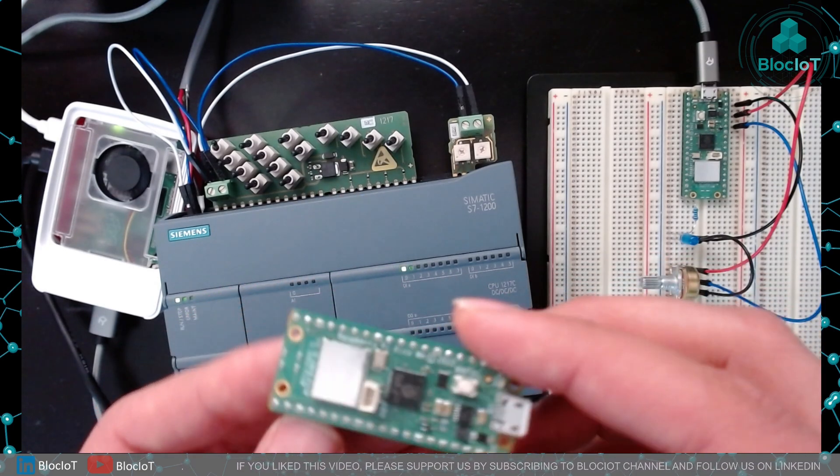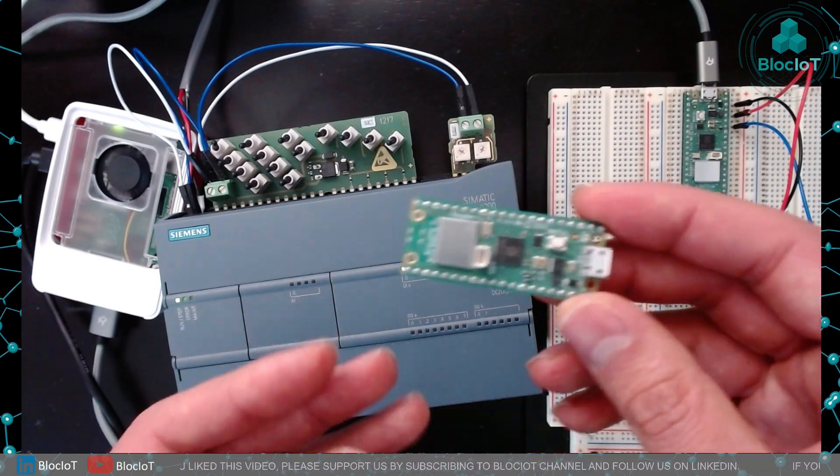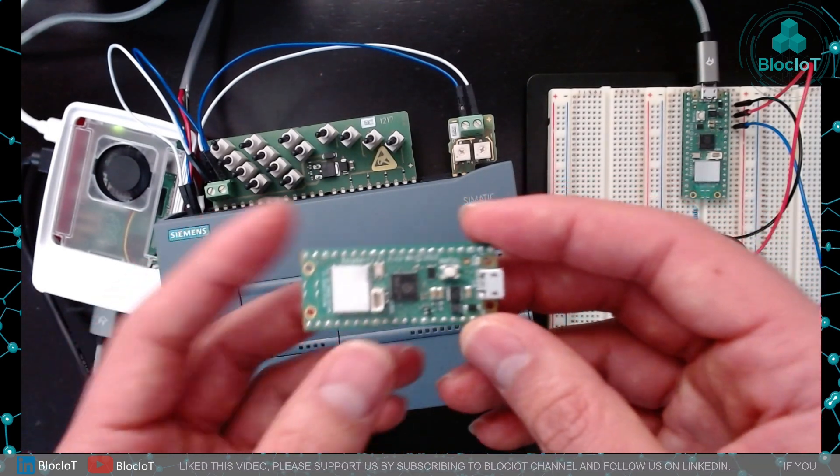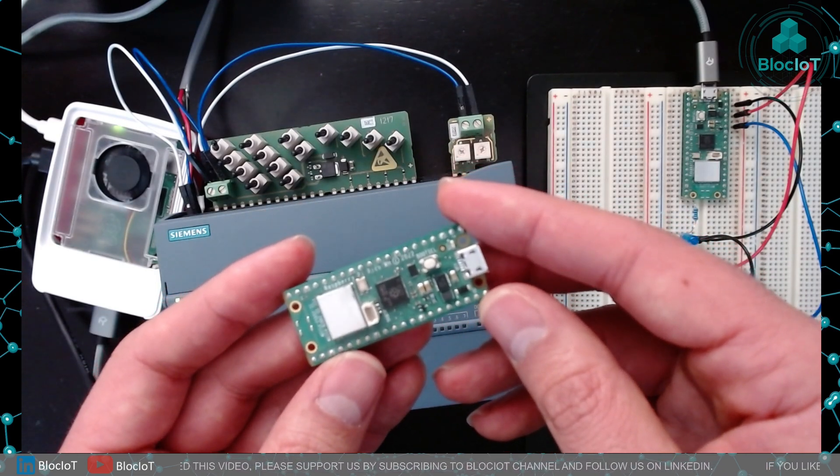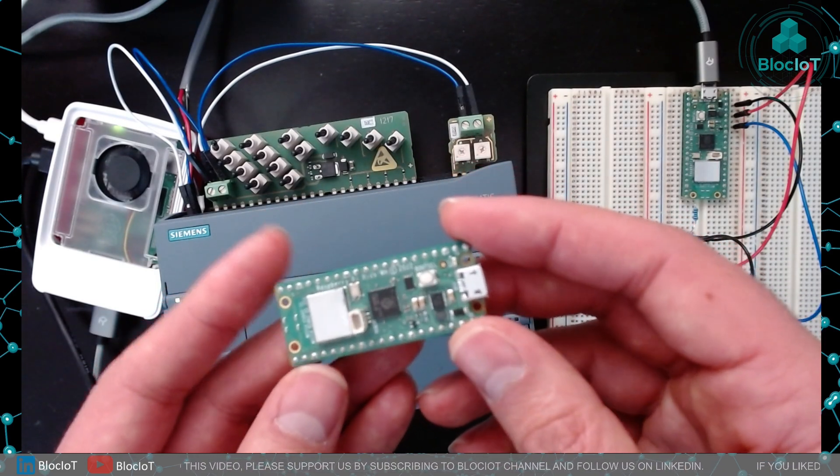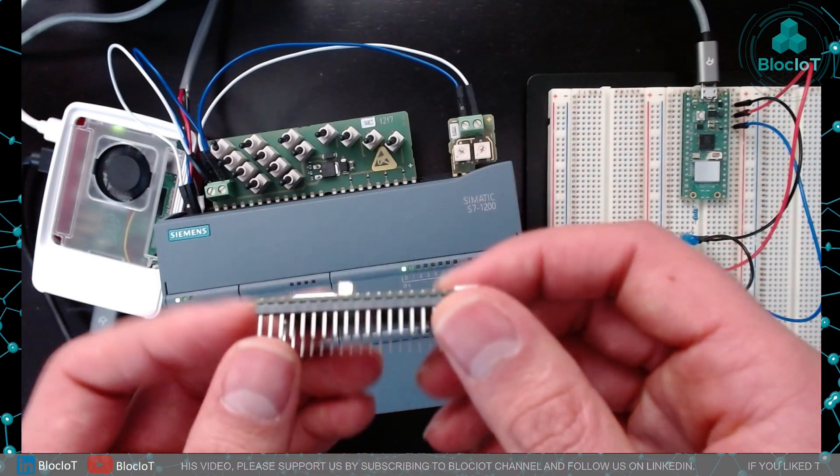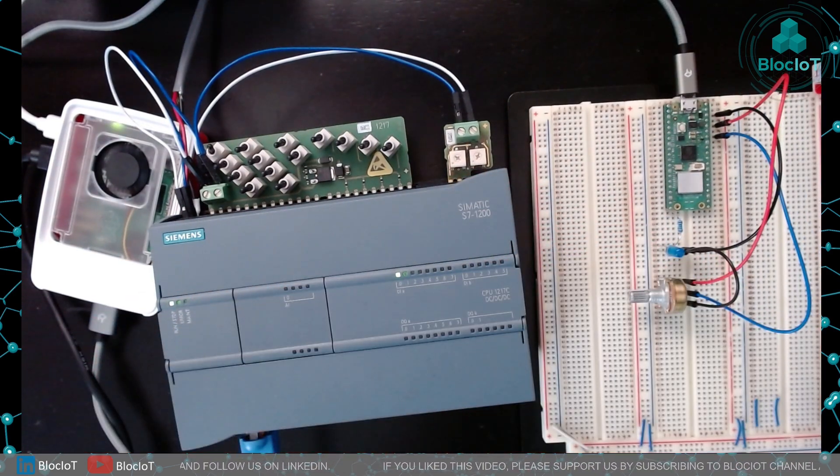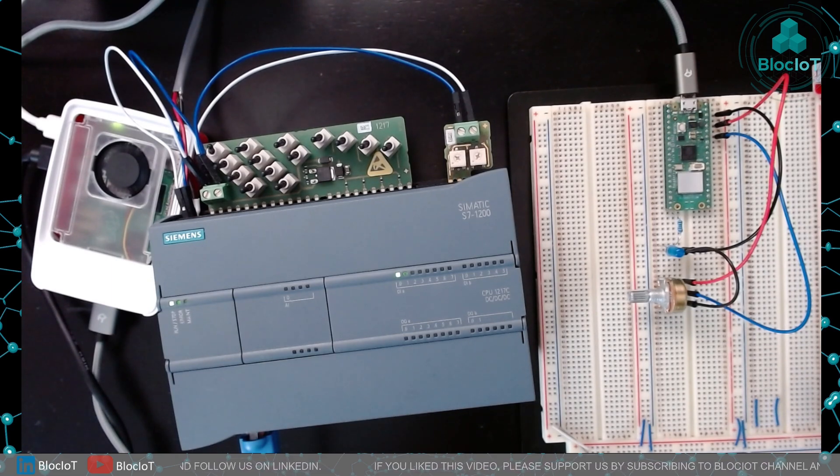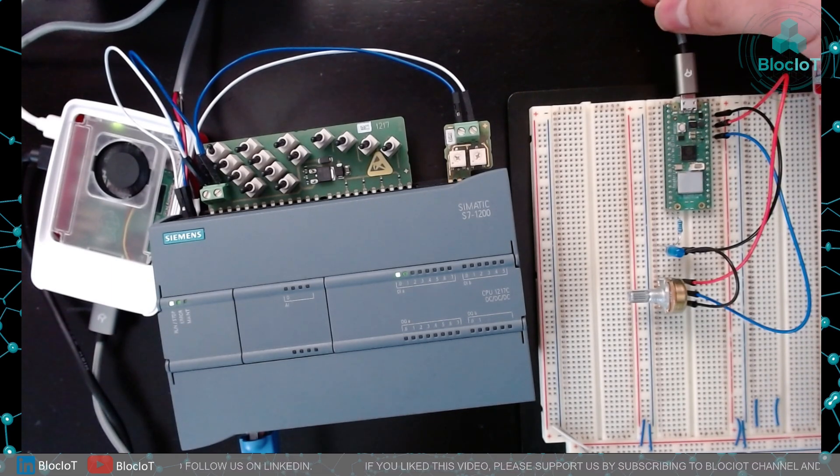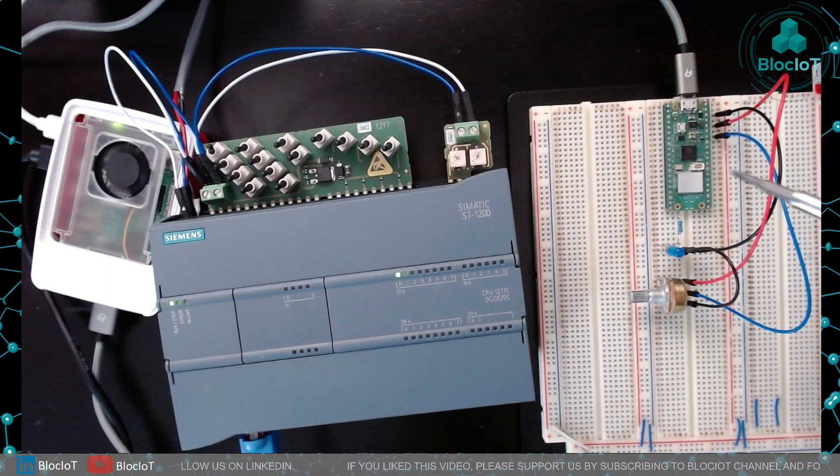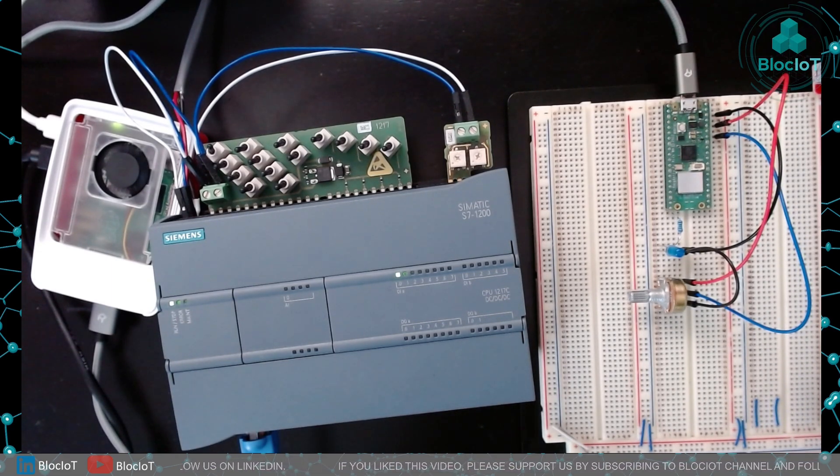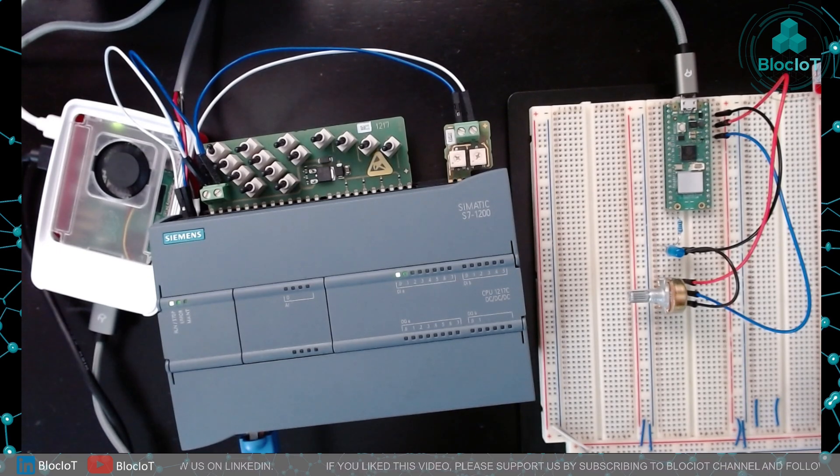You can program them in different ways but using MicroPython or C or C++ are two common ways to program these boards. To get started all you need is a micro USB cable and you can connect this to your computer to start programming.